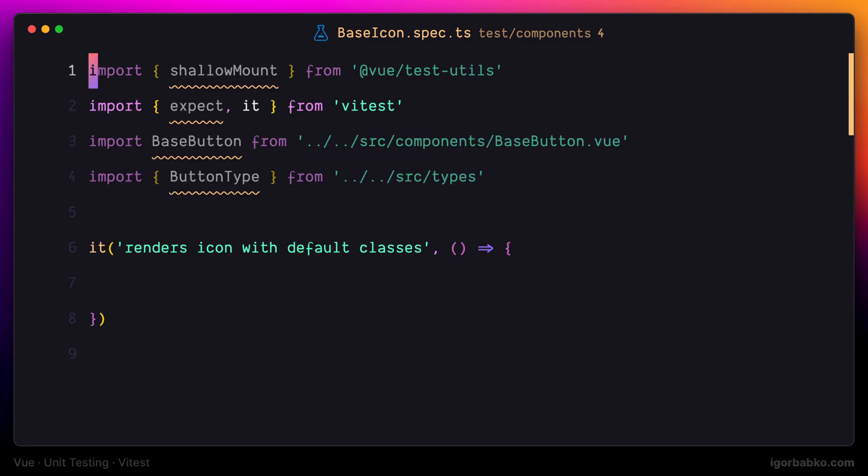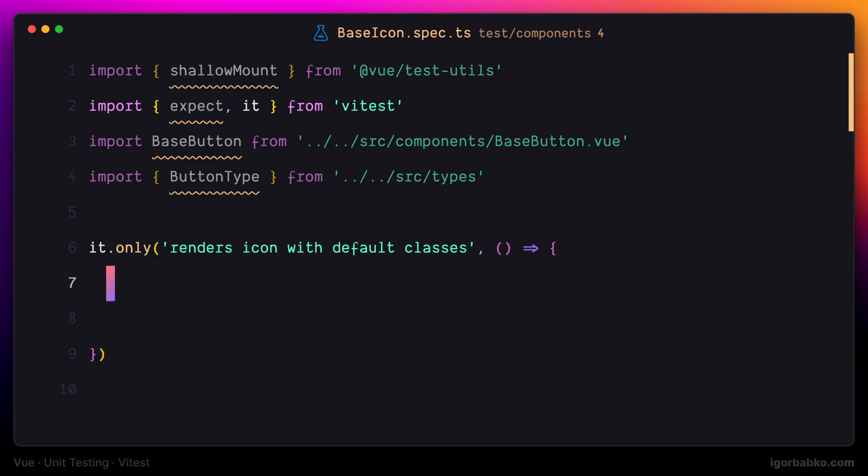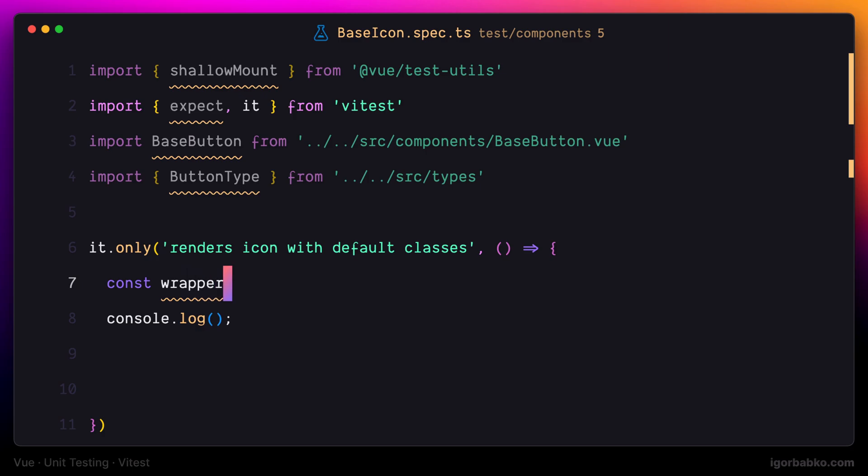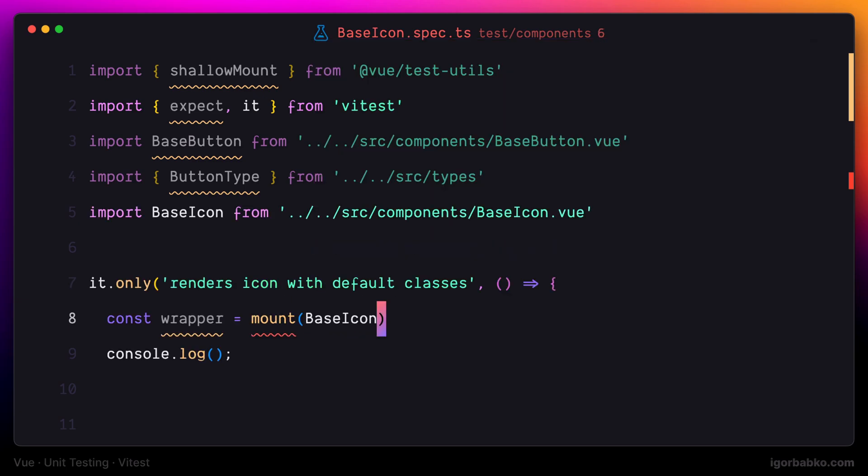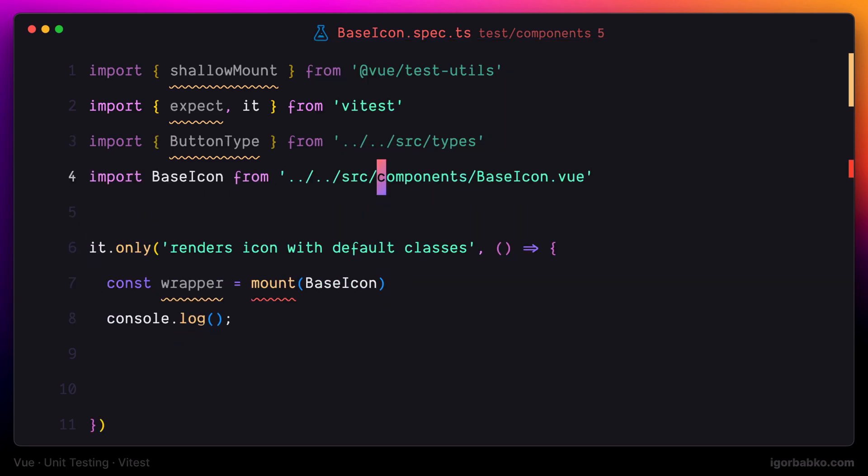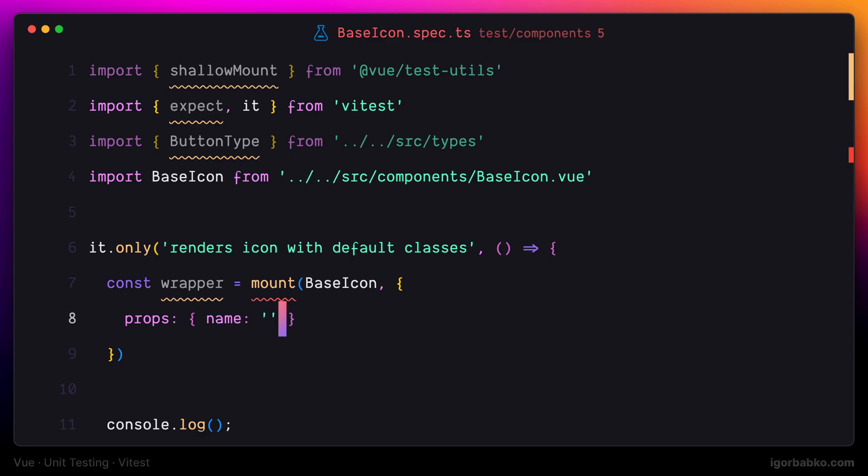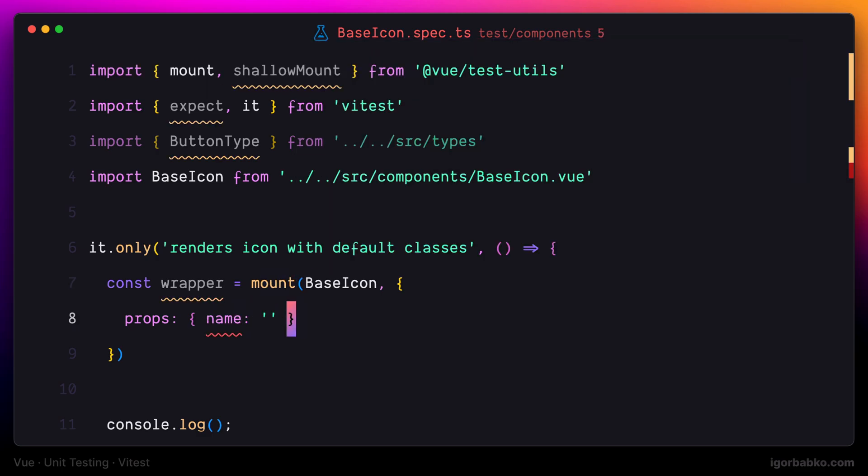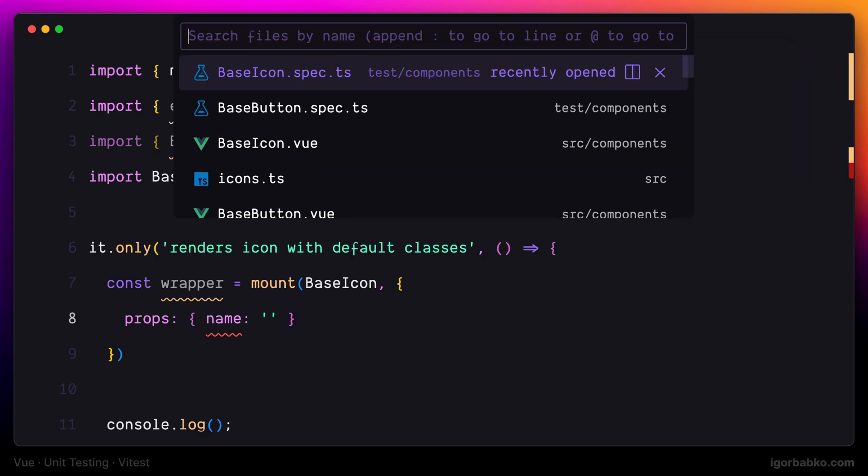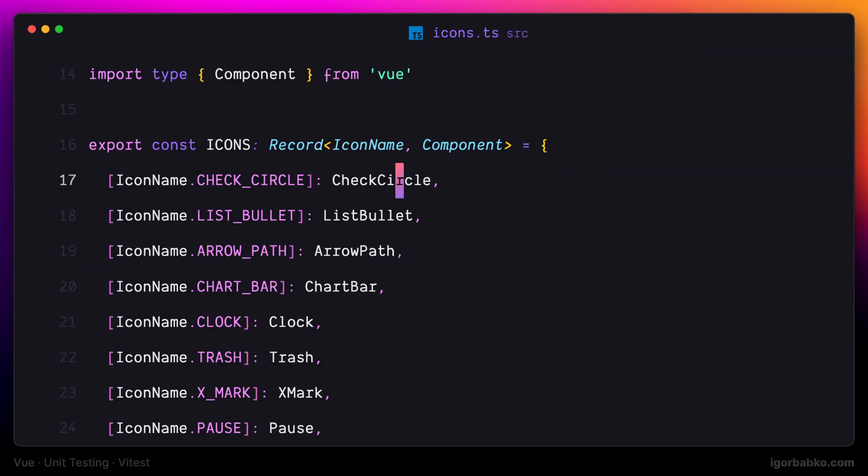The first thing we usually do while testing Vue components is we render them. I'm going to copy over any of these keys from the icons object, for example, icon with the name clock.